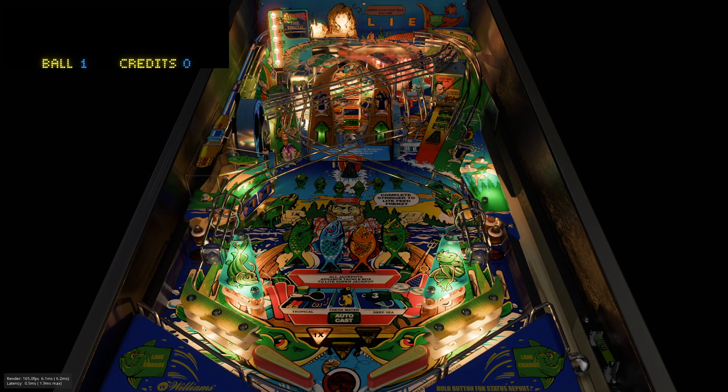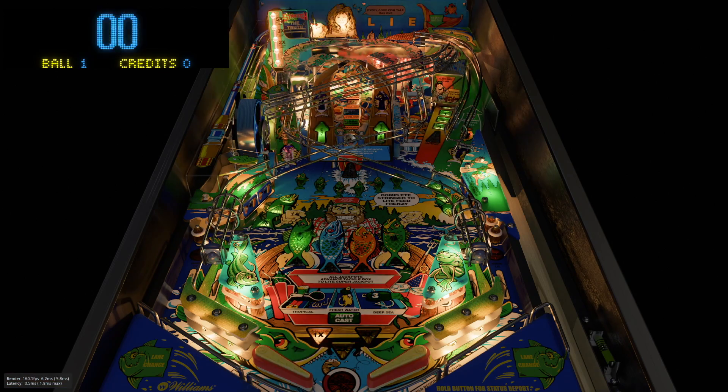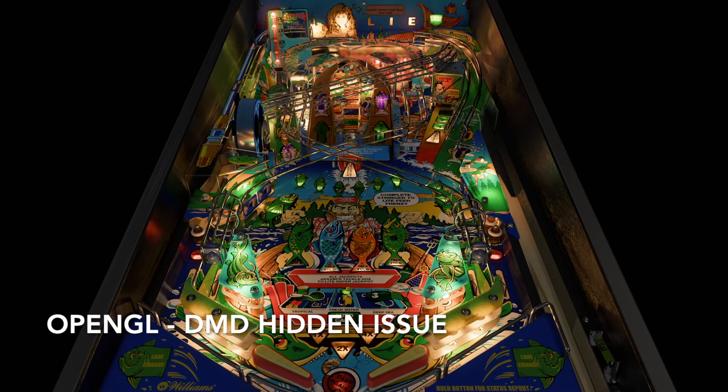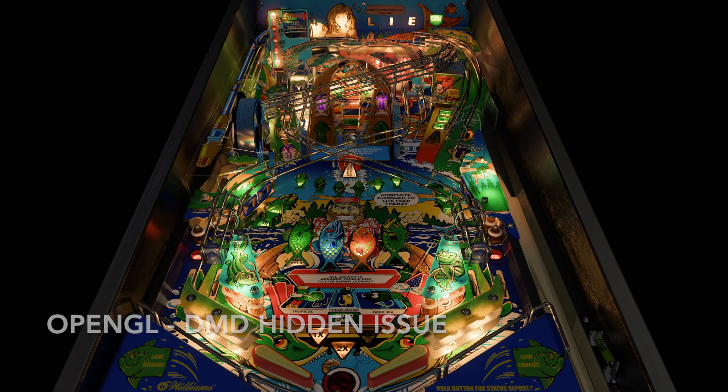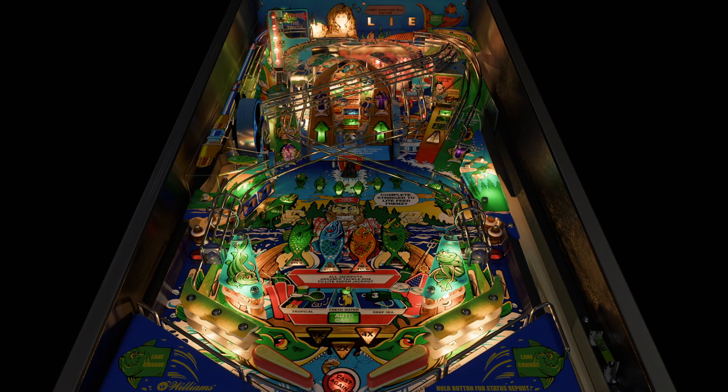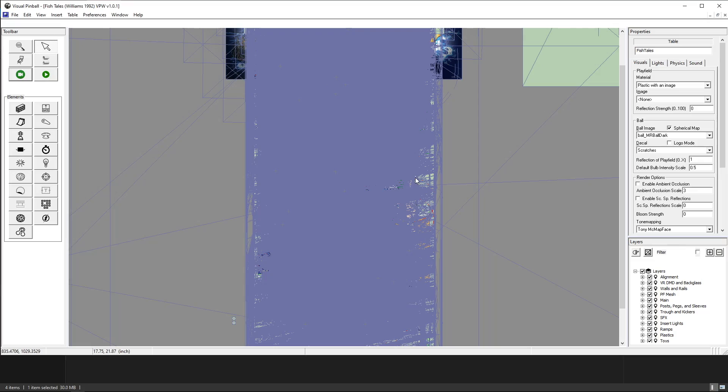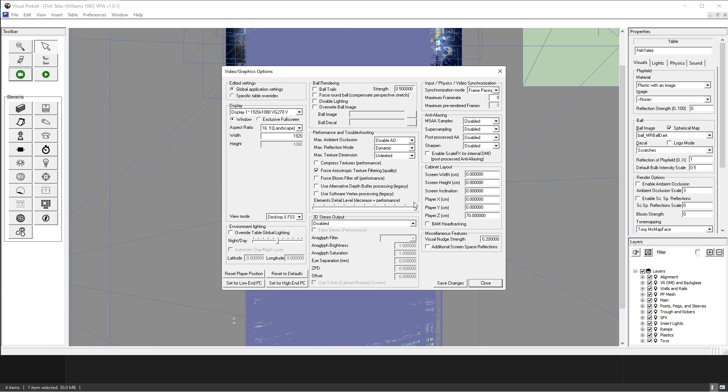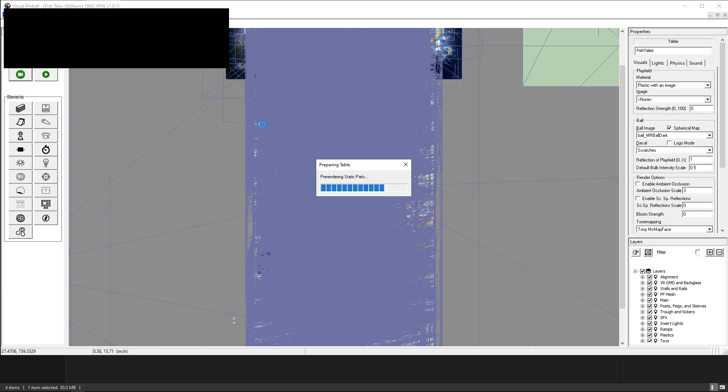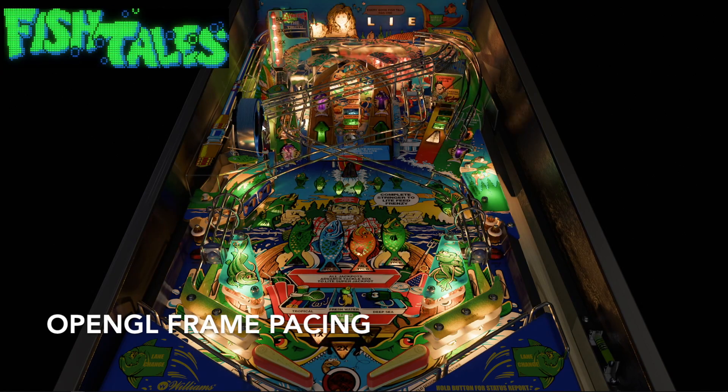So let's run the OpenGL version with the default settings and then you'll see something. The DMD is gone and that's a problem. So there's a little workaround for that. If you go to the video graphics options you can keep everything exactly the same except you change this to one pixel less and that forces it to go into window mode. So here we go.